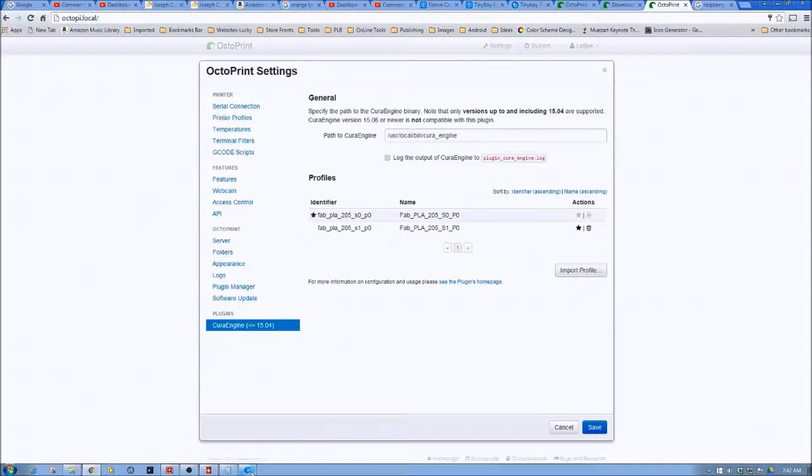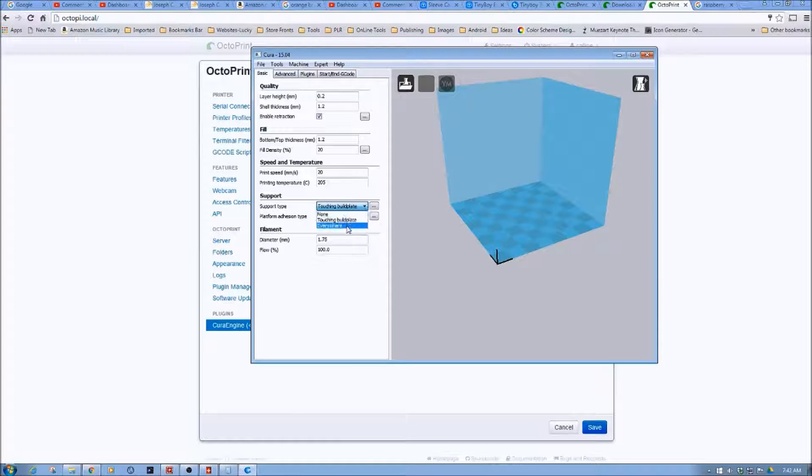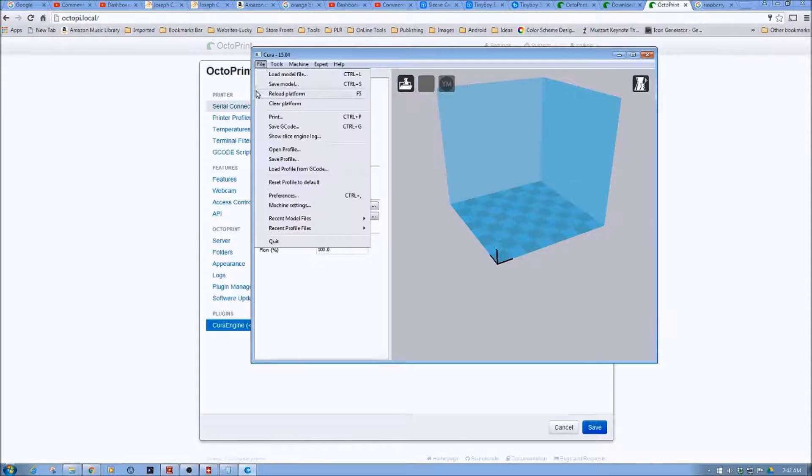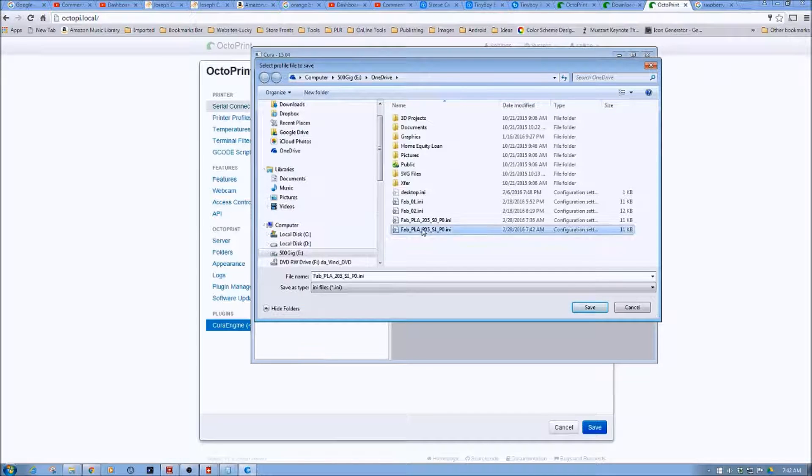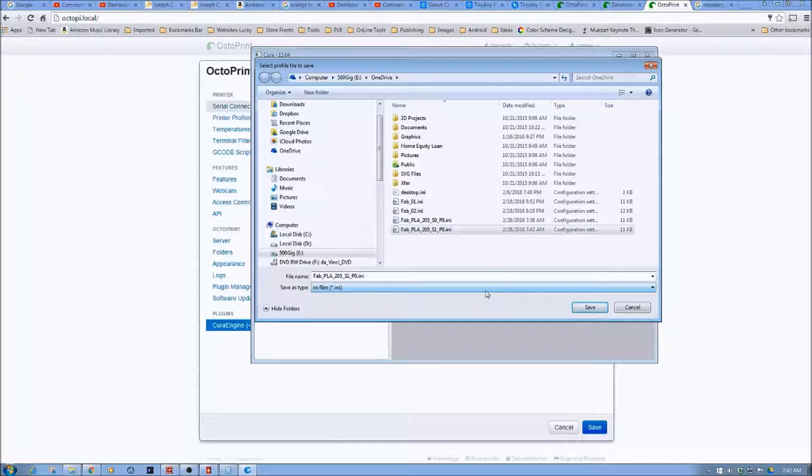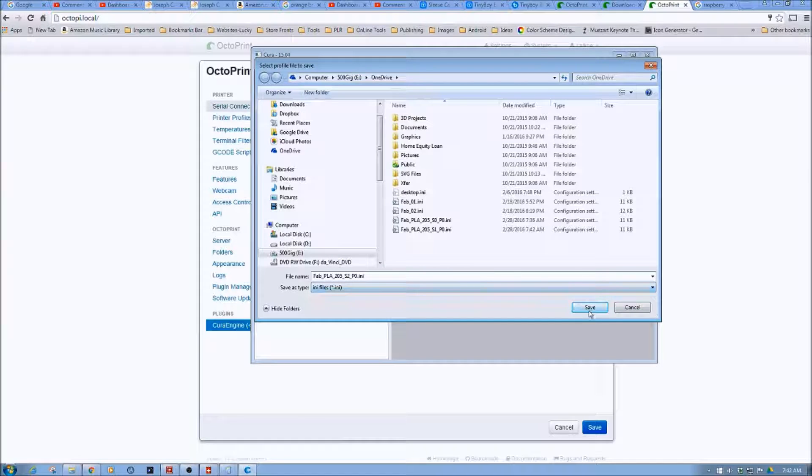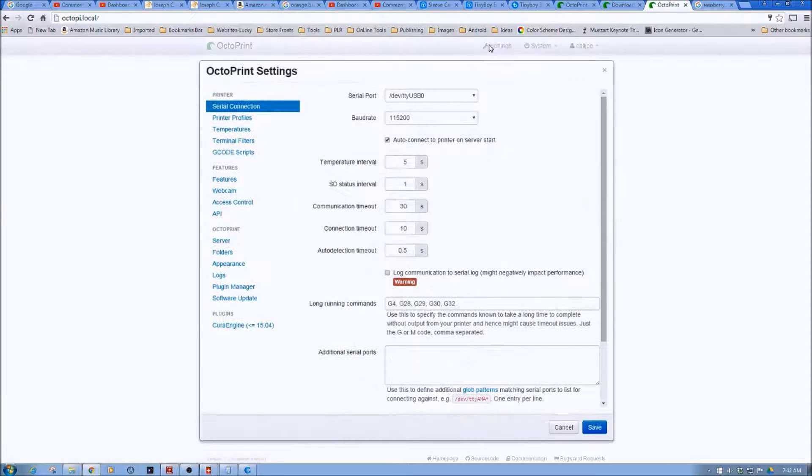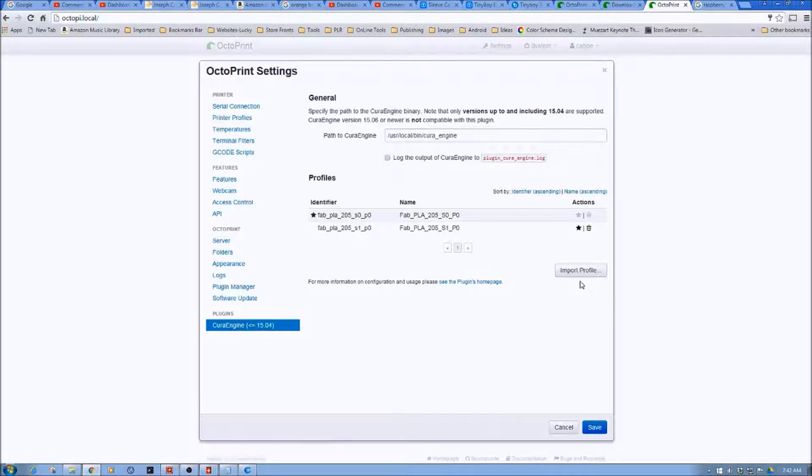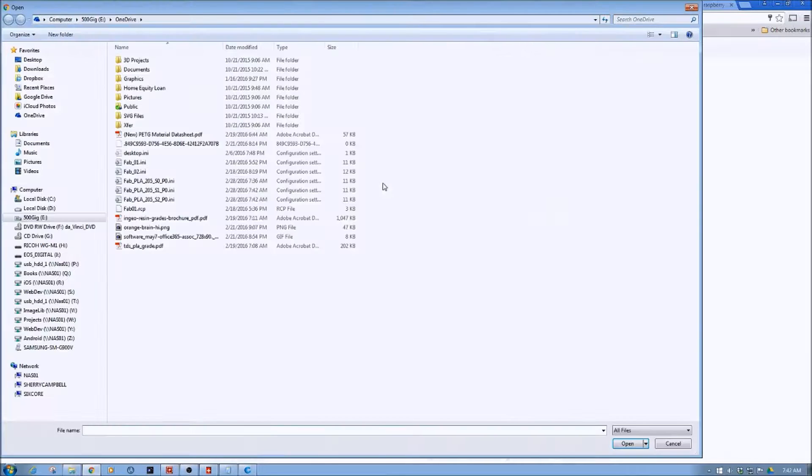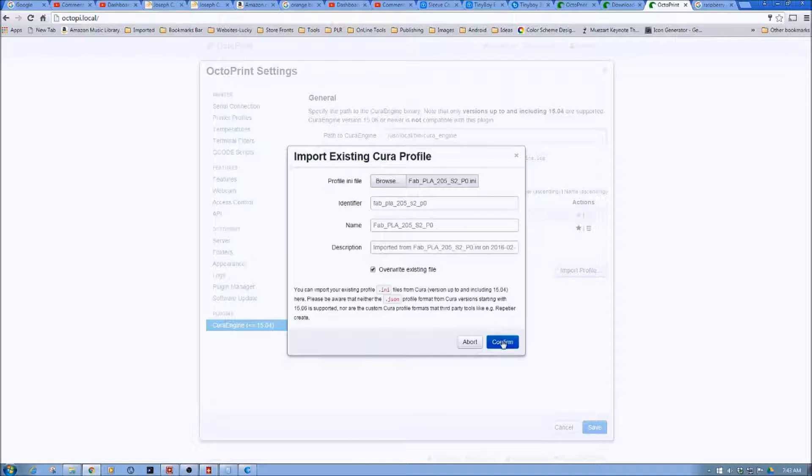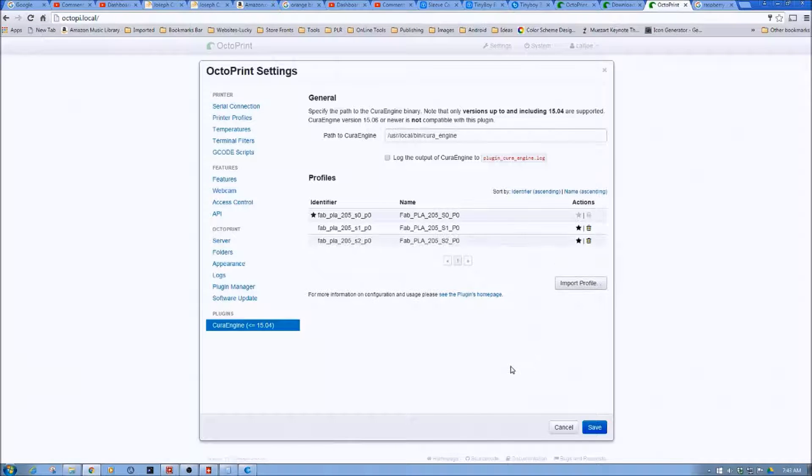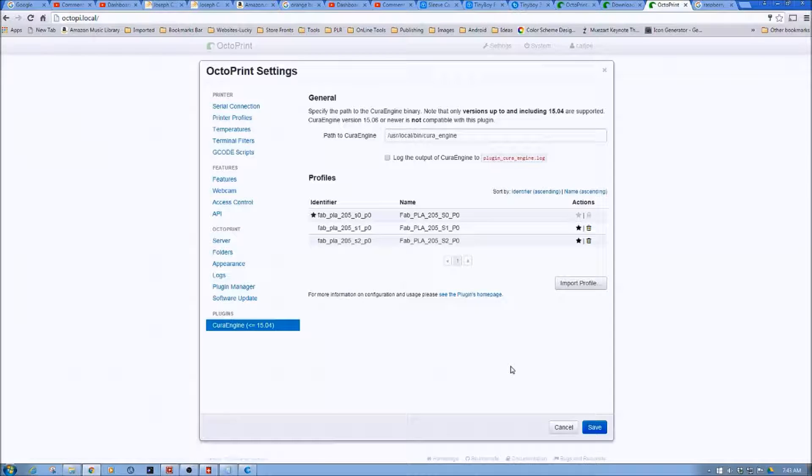And see, now this one is in there. And then I'm going to go back. And then I'm going to do a third one. I'm going to say Everywhere. And then I'm going to do File again. Save Profile. I'm going to bring this in. And then now this is going to become S2. So S2. And then I can Save. Because I clicked outside of that box, I have to go back. So I'm going to go back to Cura Engine. Import Profile. Browse. And then I'm going to import again. And then I'm going to Confirm.